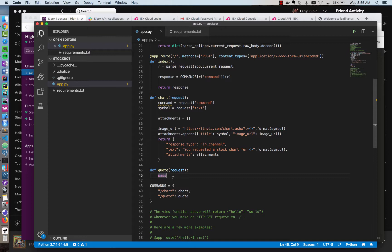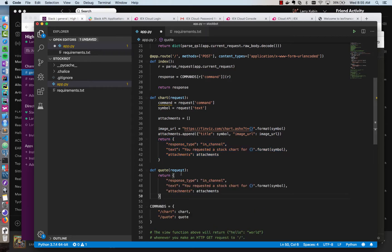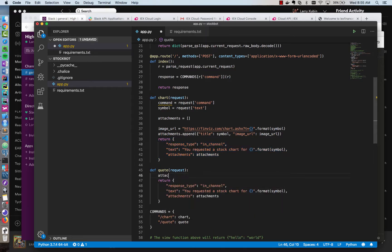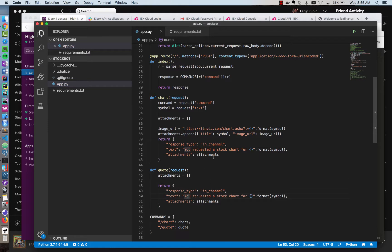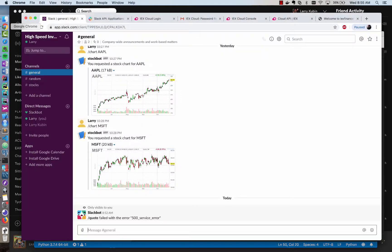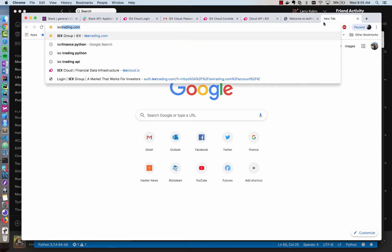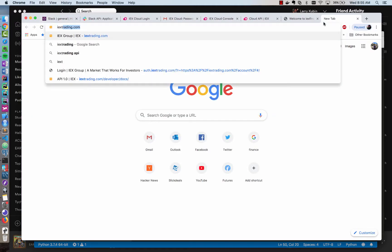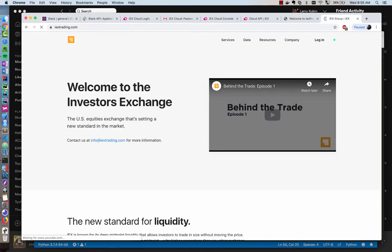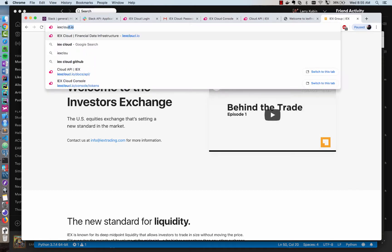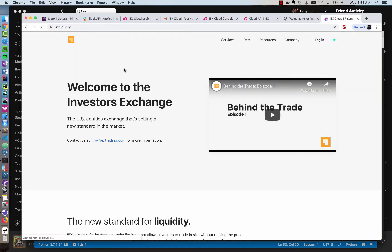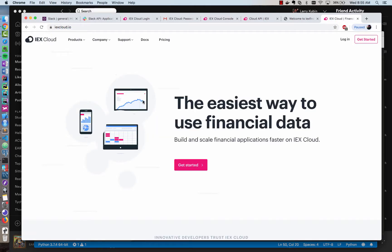So now let's just put the functionality we need into the quote command. So this is just going to return quotes using the same structure here. So I'm going to do this. And we can refactor out the responses as well. I'm just going to reuse the same one for now. So this command is going to receive stock quotes. It's going to get stock quotes from IEX trading. So I'm going to use this site, IEX trading.